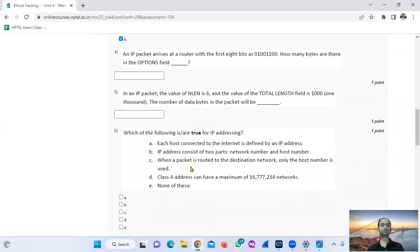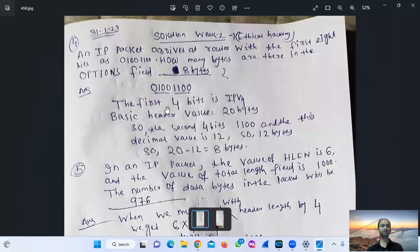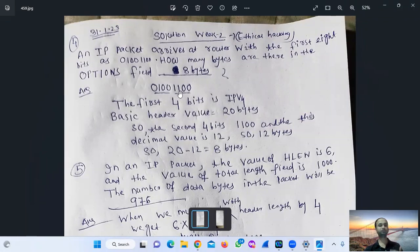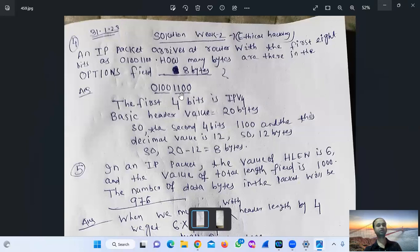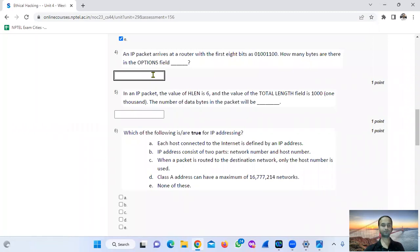An IP packet arrives. The basic header value is 20 bytes. The second field value is 1, 1, 0 and this decimal value is 12. So 20 bytes minus 12 bytes equals 8 bytes. Total header value is 8 bytes.